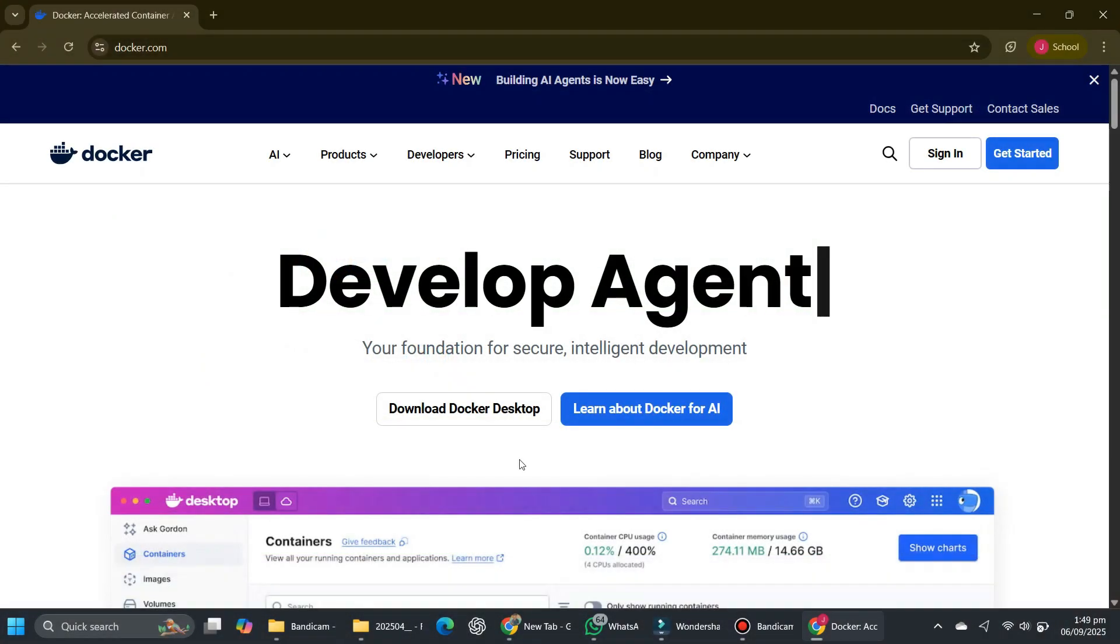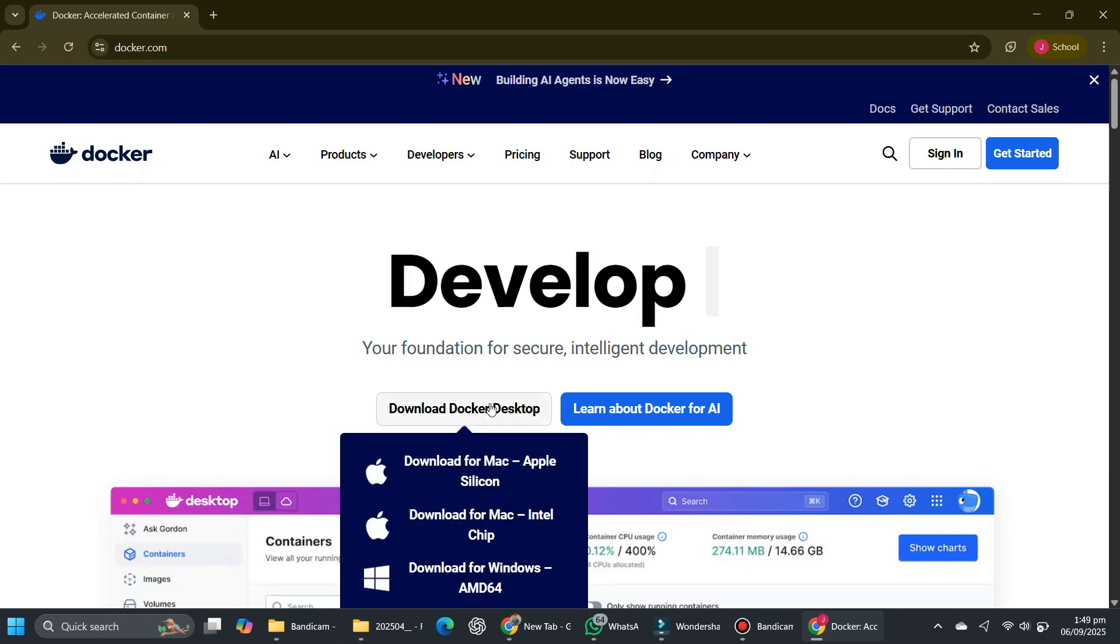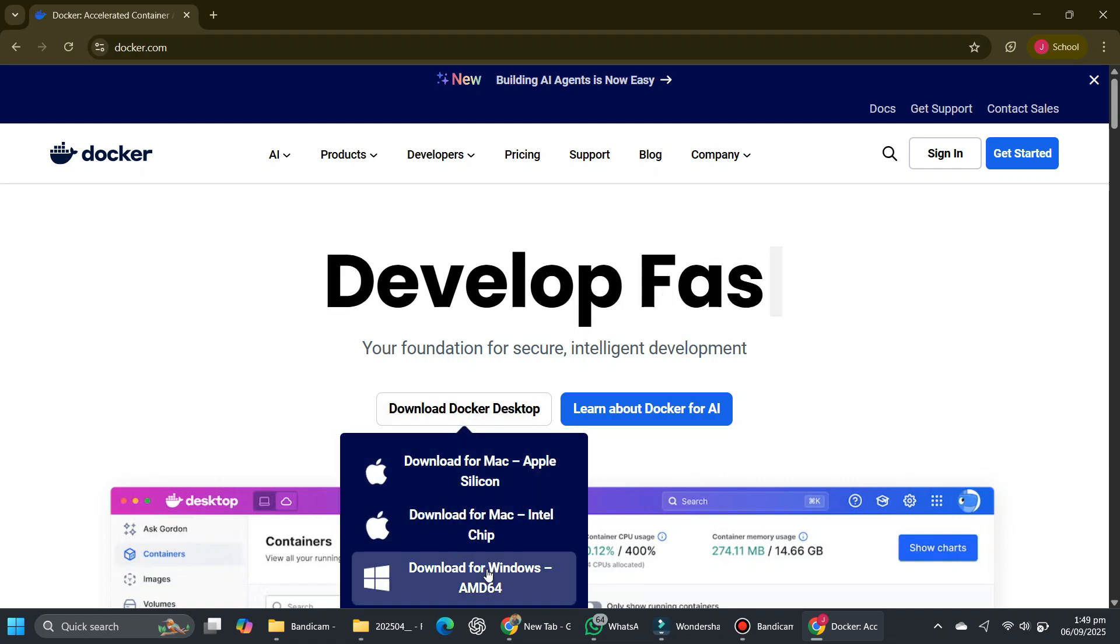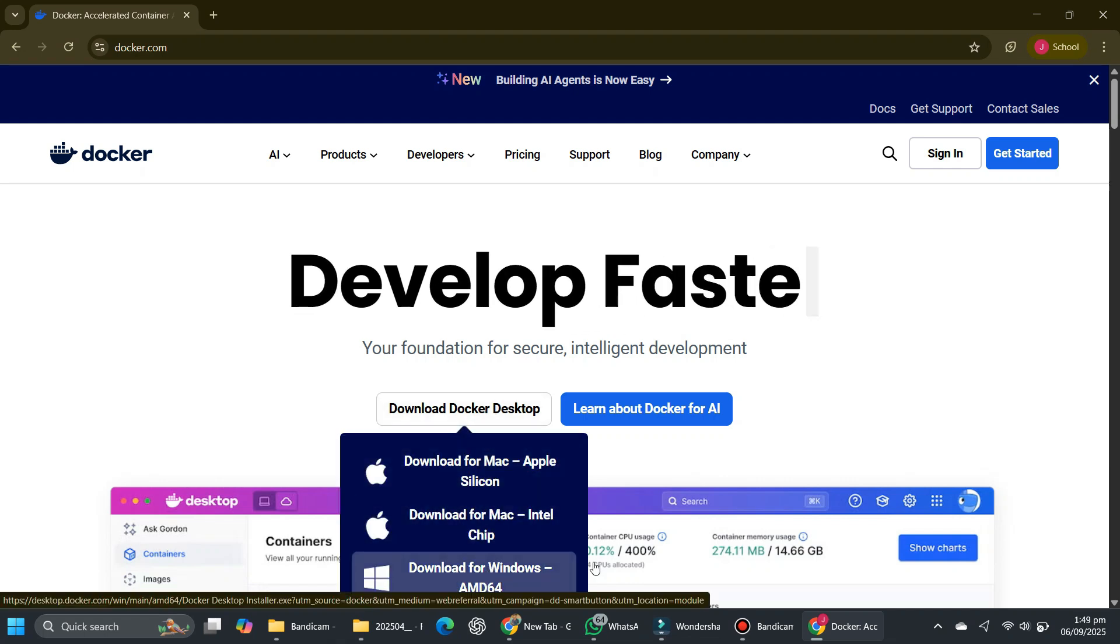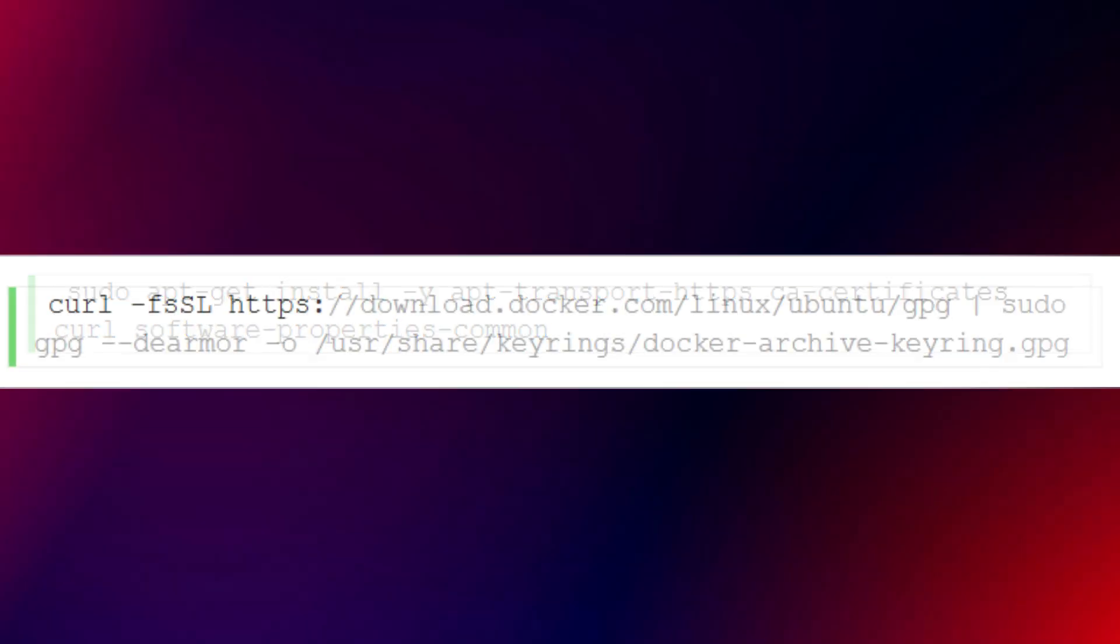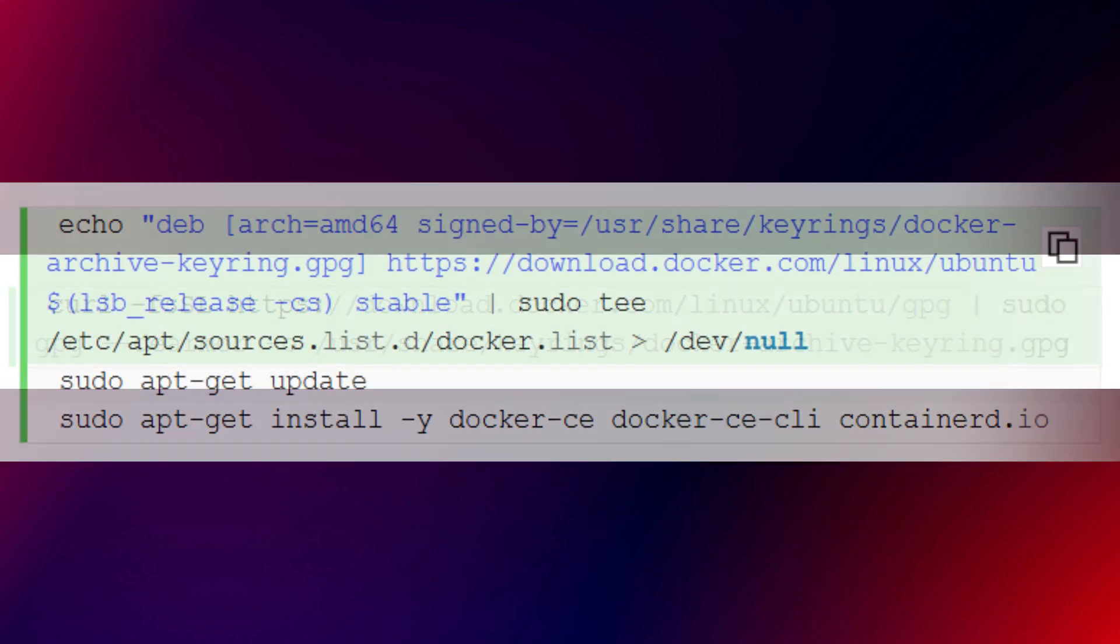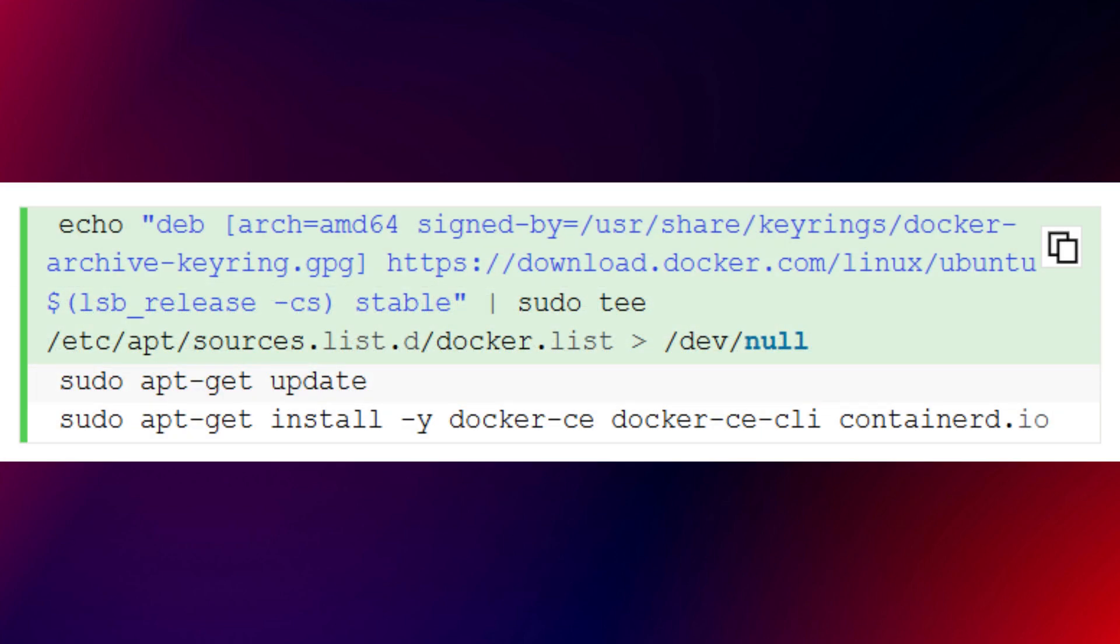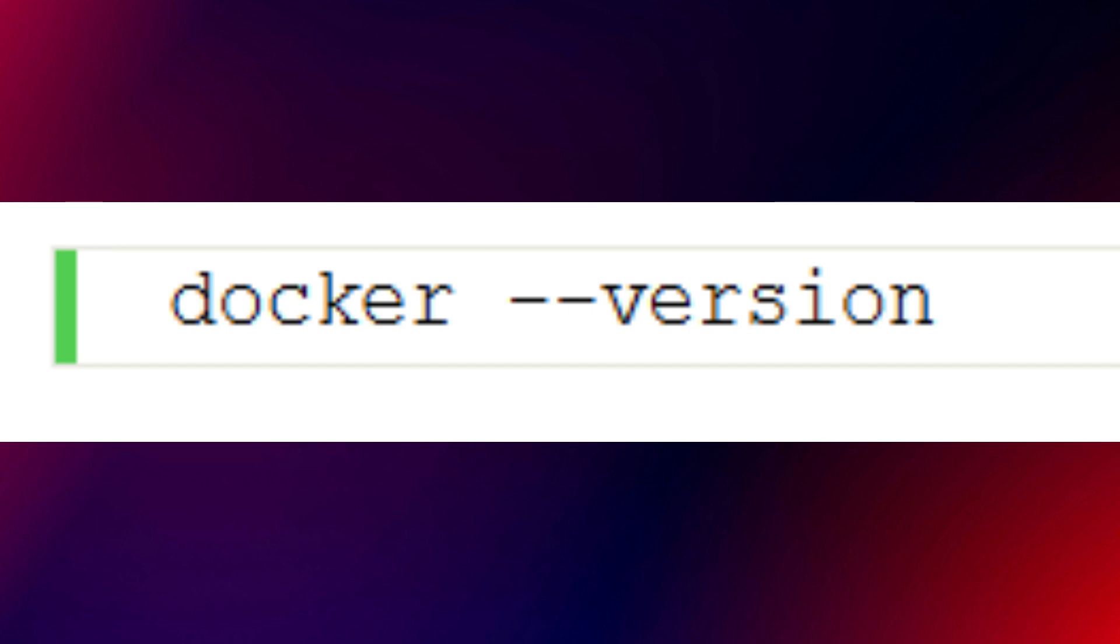Then, containerized installation. If you prefer Docker, the first step is to install Docker itself. Start by installing the required dependencies using this command. Then add Docker's official GPG key with this command. After that, add the Docker repository and install Docker by running this command. Finally, verify your installation by running this command.